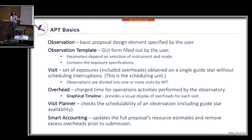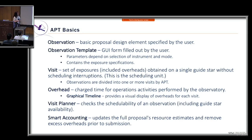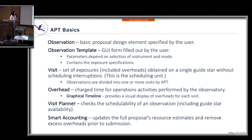Overhead — discussed more later — is a charge time for operational activities performed by JWST. You can view a display of the overheads for each visit in a tool within APT called the graphical timeline. The visit planner checks the schedulability of an observation, including guide star availability. The smart accounting tool updates the proposal's resource estimates and can remove excess overheads prior to submission. Always run smart accounting before you submit your proposals.